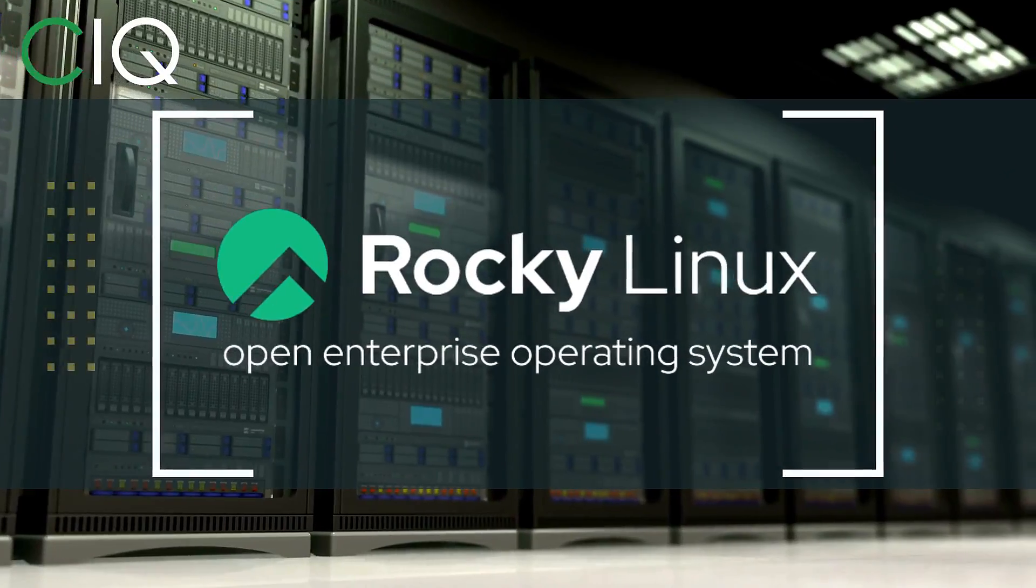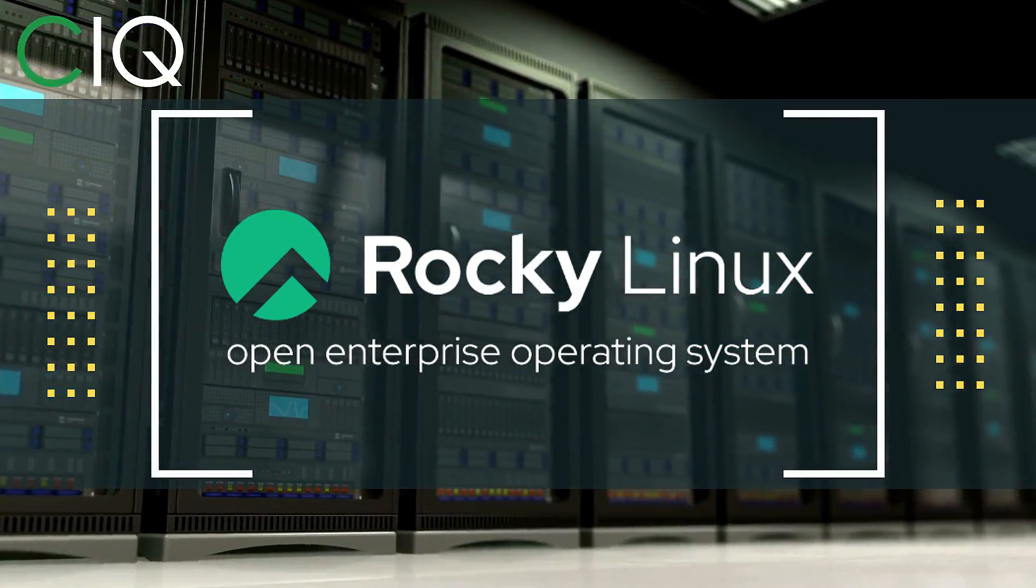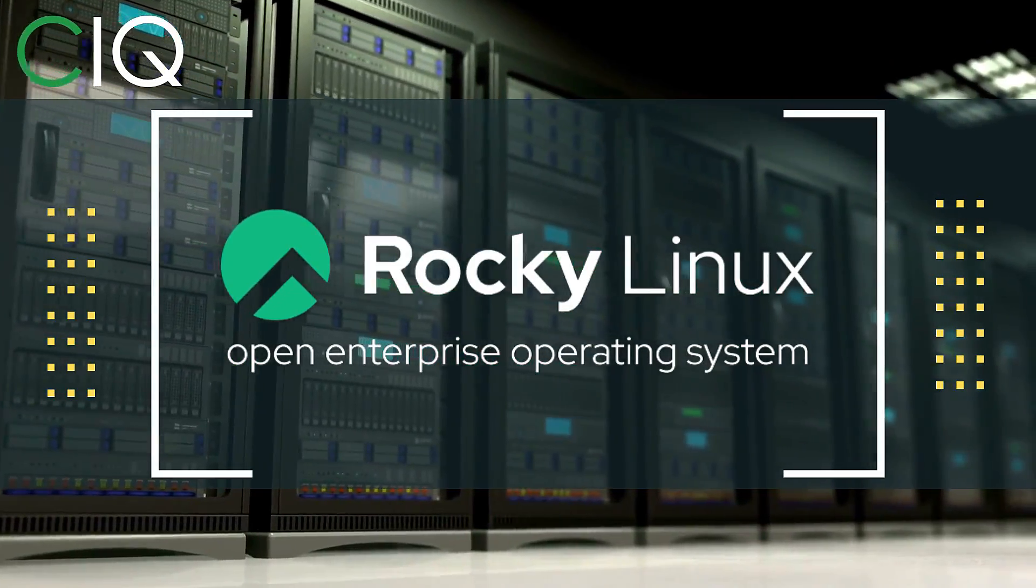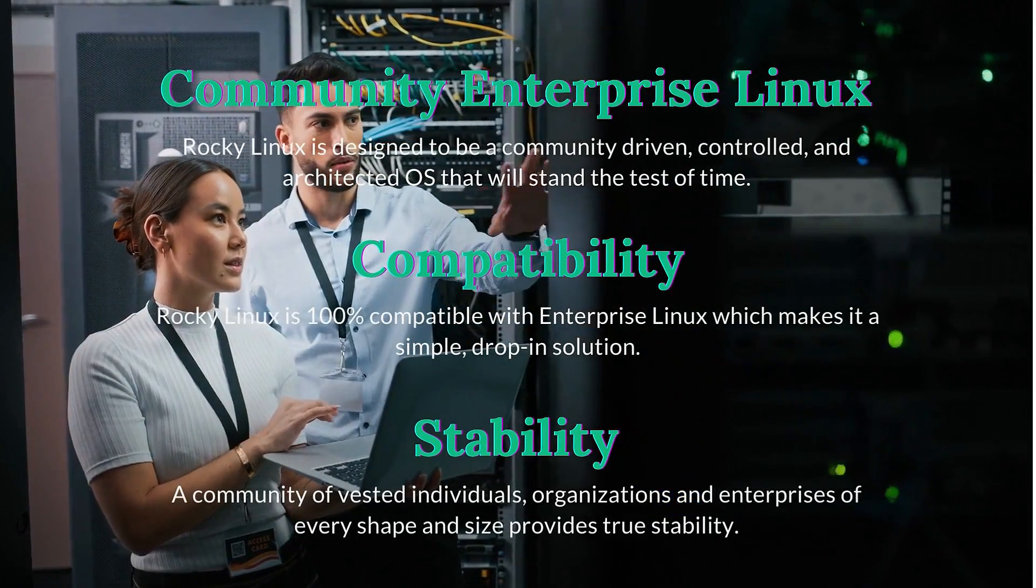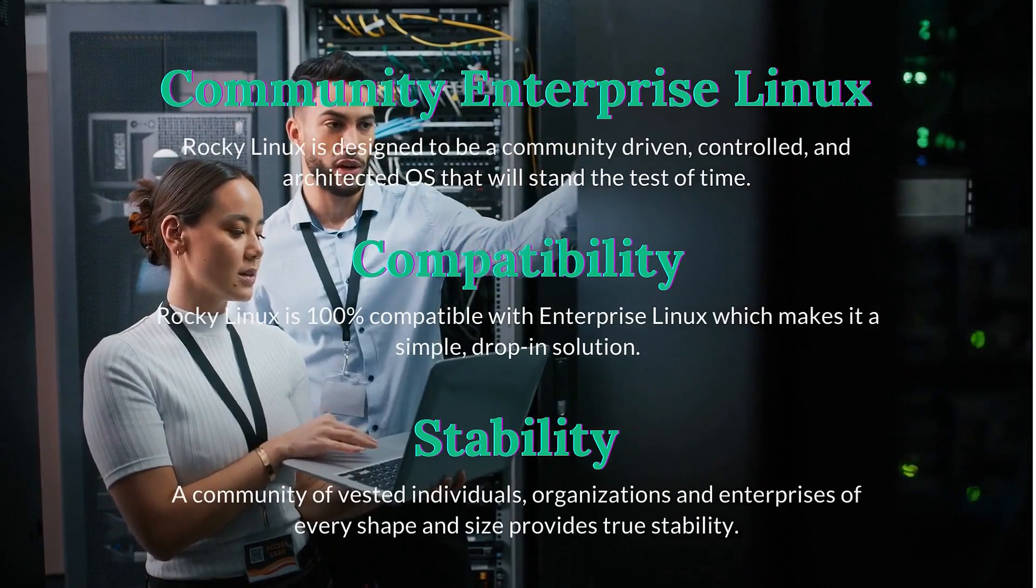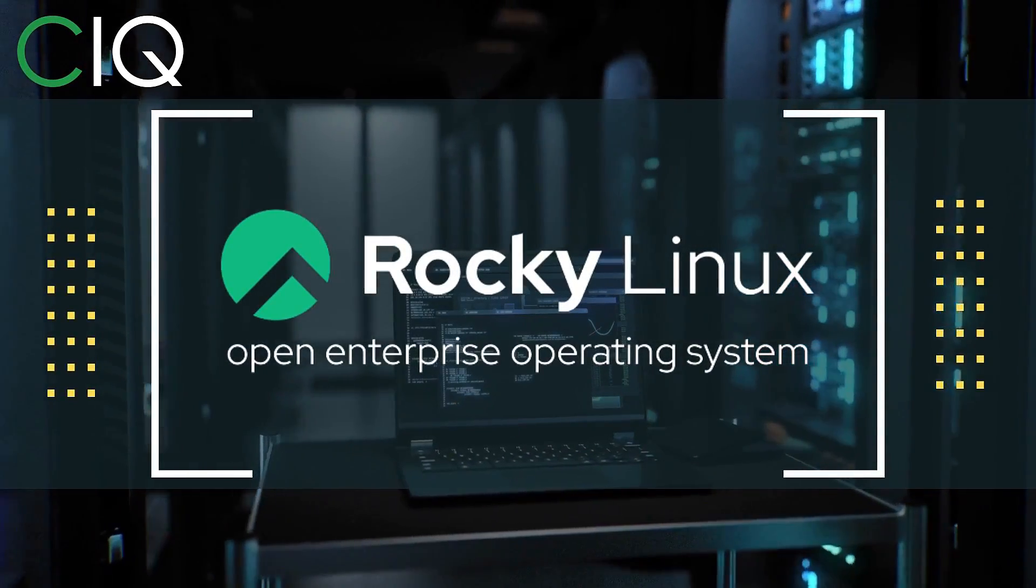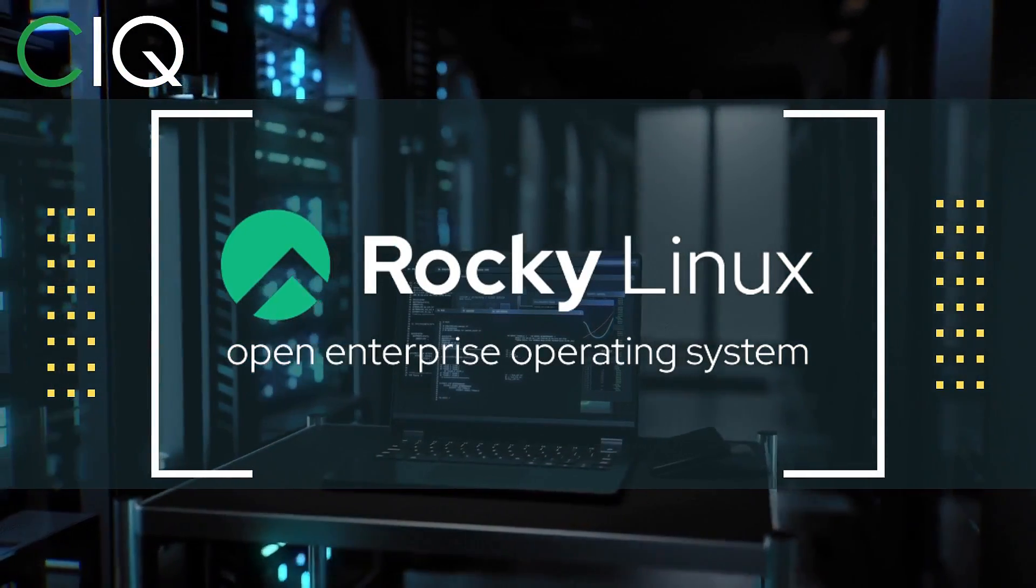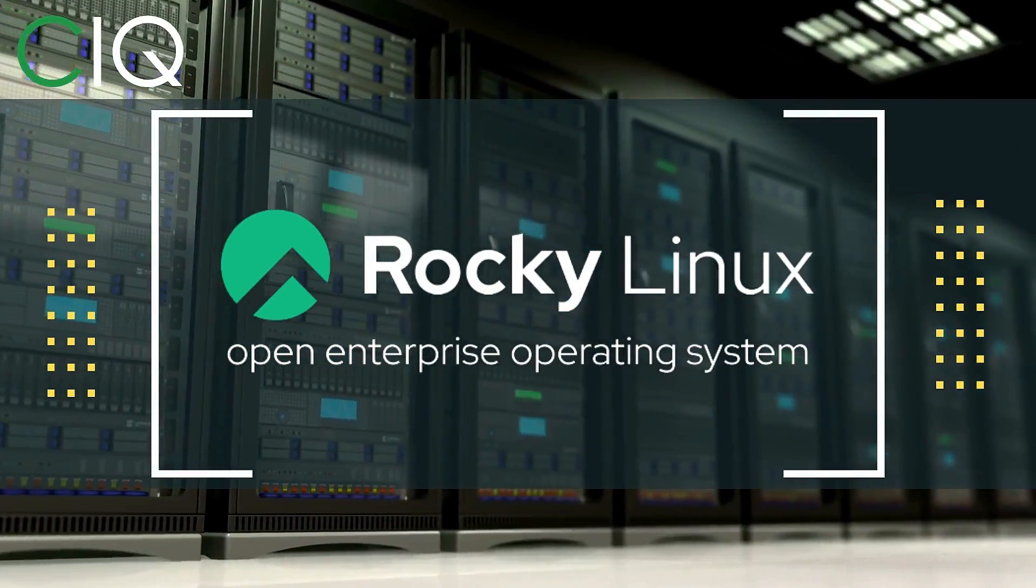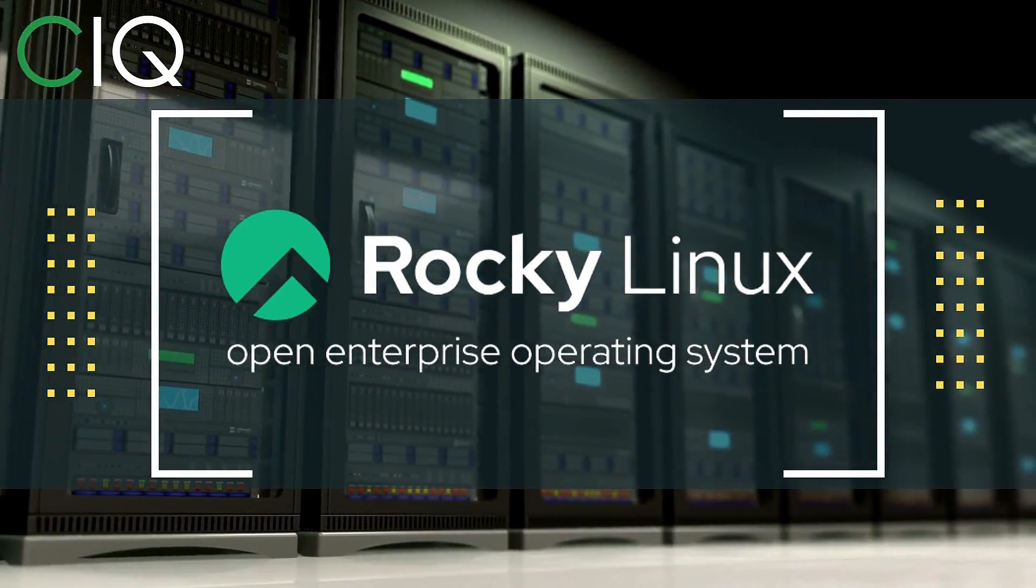Before we move forward, I wanted to give a quick shout out to CIQ, the official partner of Rocky Linux. Rocky Linux is a Linux distribution that is intended to be a downstream complete binary compatible release using the Red Hat Enterprise Linux operating system source code. The project is led by Gregory Kurtzer, who was the founder of the CentOS project. So check out Rocky Linux at CIQ.co.